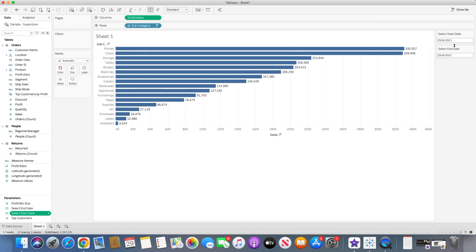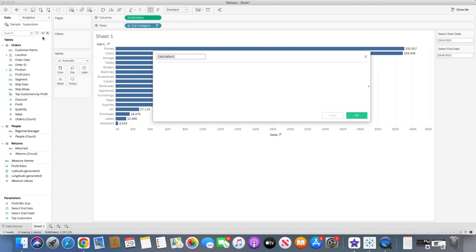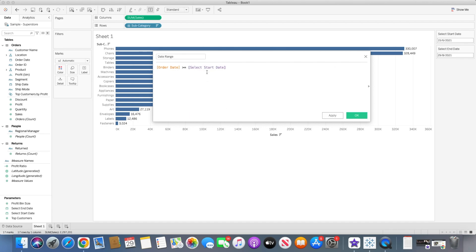We can bring the start date to the top and change the date to whichever we like, but when we select that you will see nothing happened because there are no filter conditions linked to these parameters. So I will go to create a new calculated field and call it 'date range', and here I will say the order date is greater than or equal to start date, and order date is less than or equal to end date. It will filter out the data only for the rows where this condition is true.